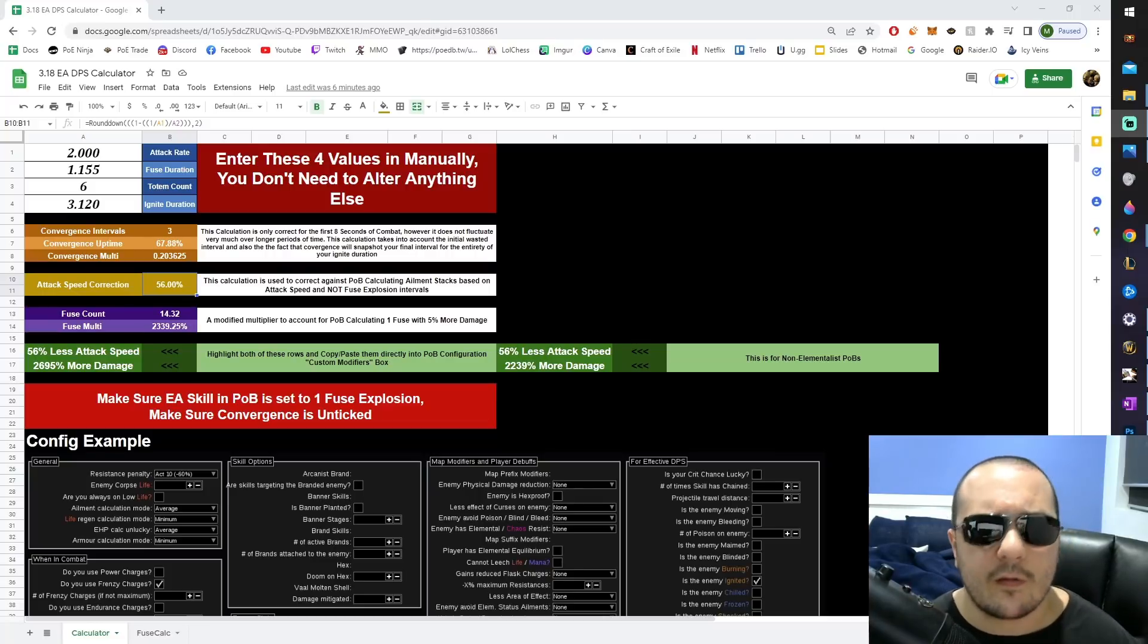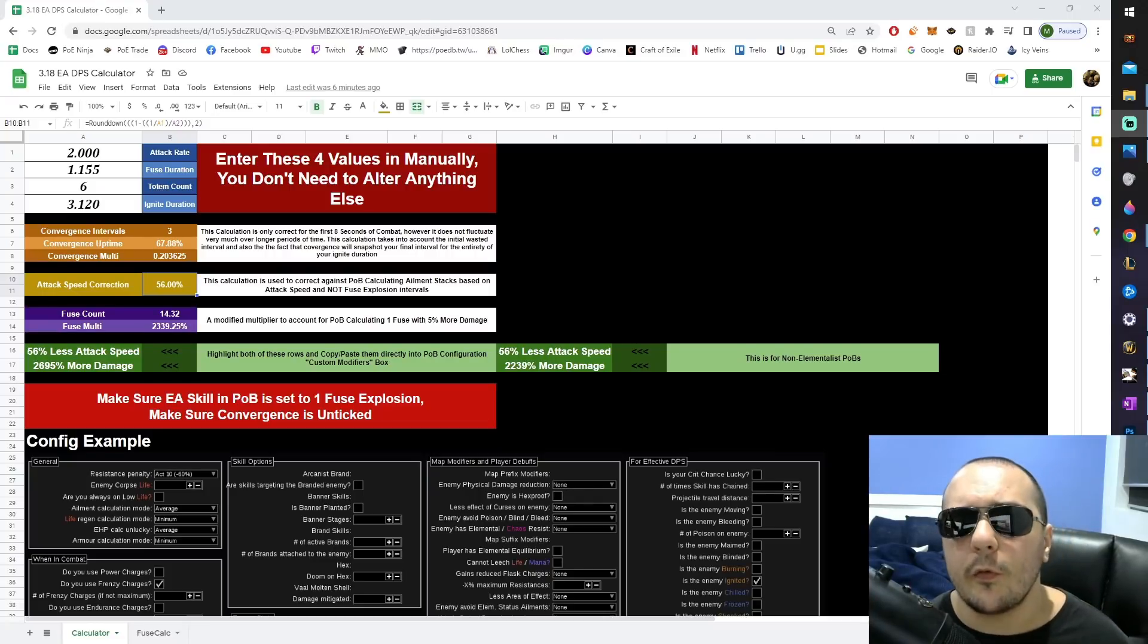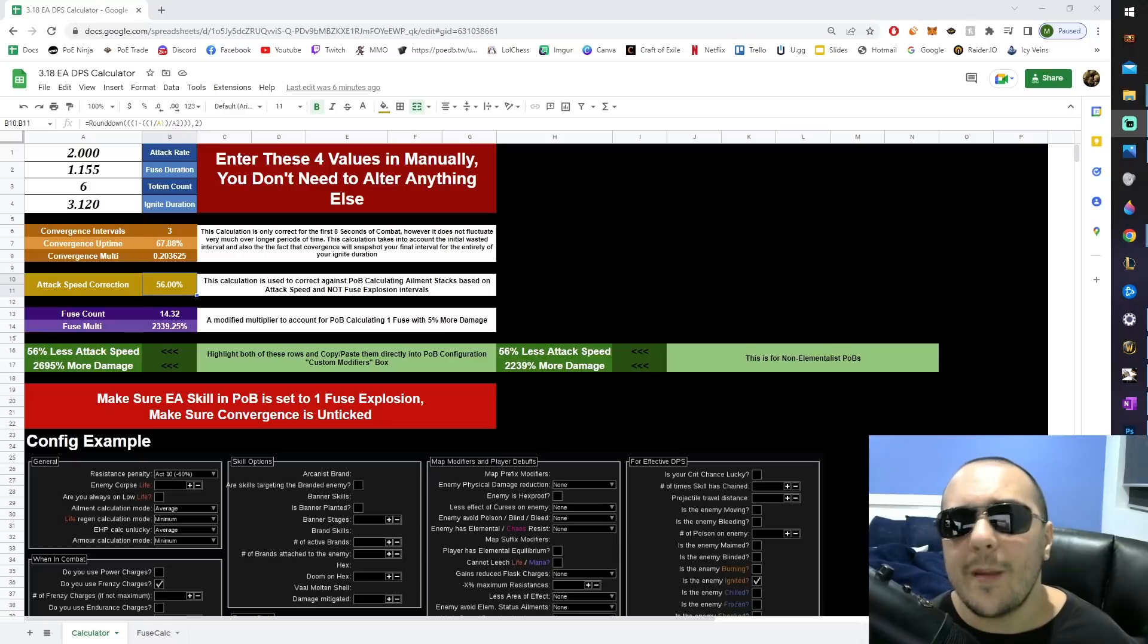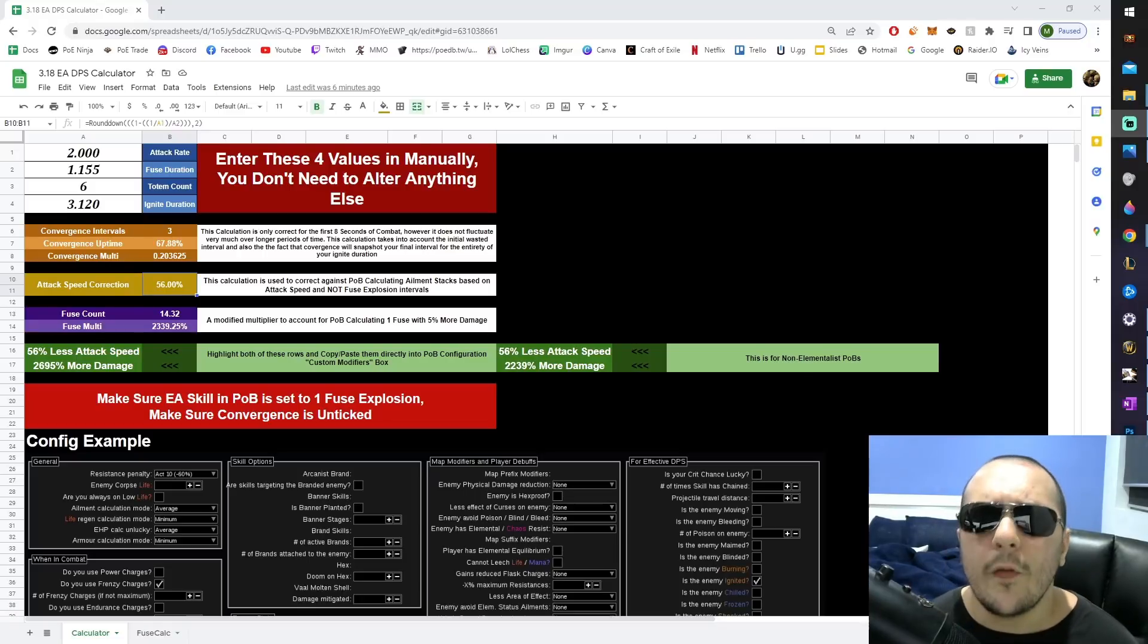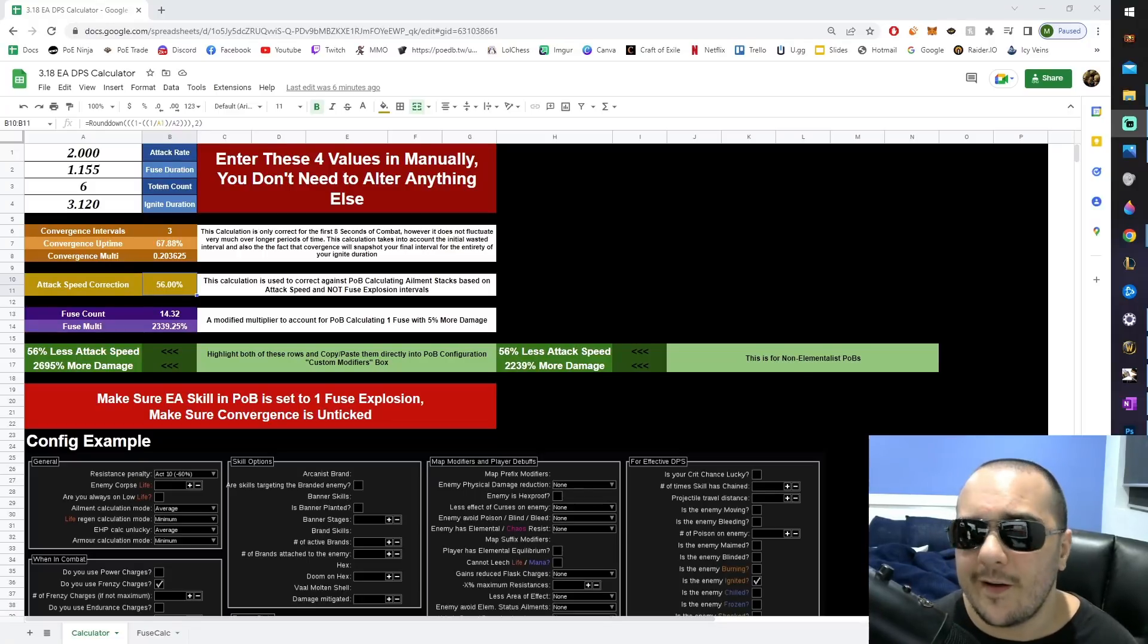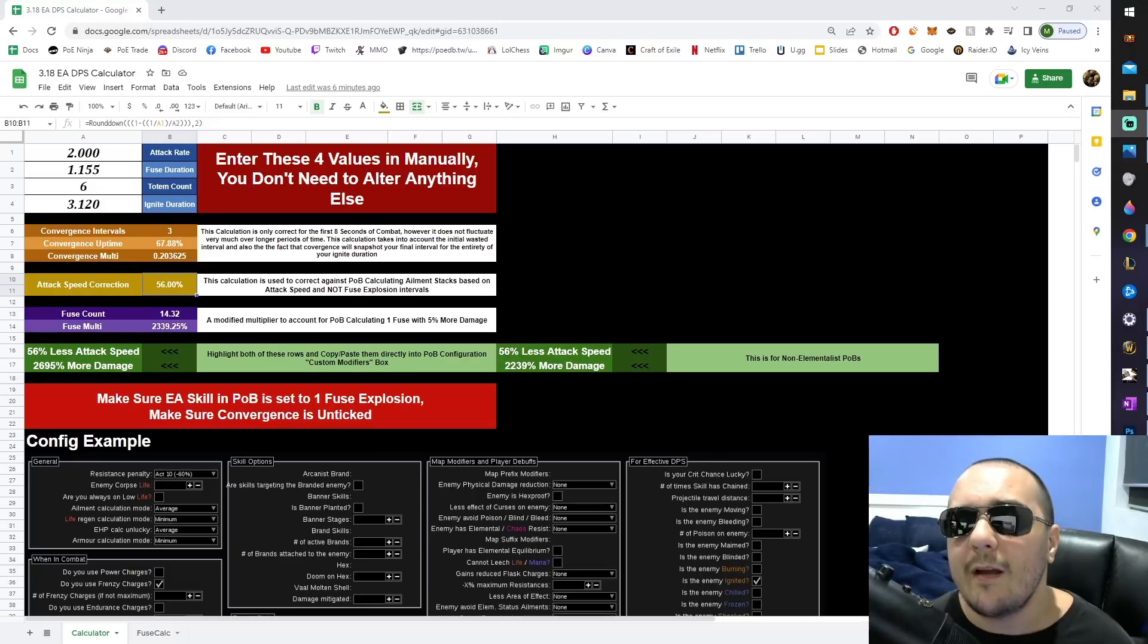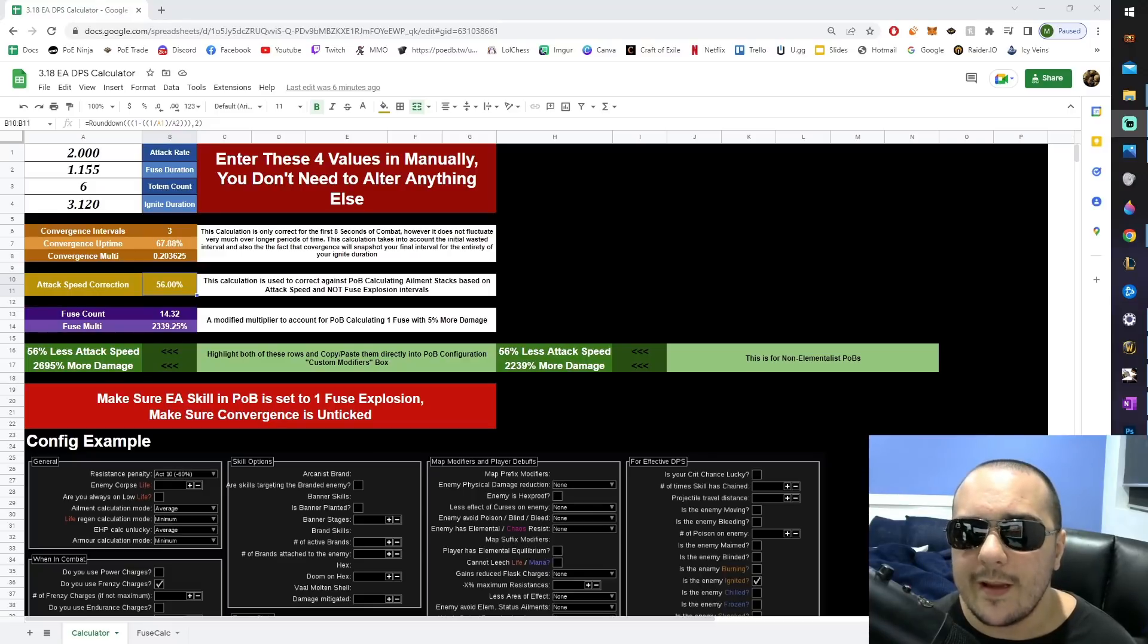For bleed and ignite, this is actually a really good thing. If you have 100 stacks of ignite on a target, you almost certainly have an ignite ticking within the max damage roll range. On the other hand, if you only have one ignite on a target at a given time, you are going to have the average amount of damage when taking into consideration your roll range.